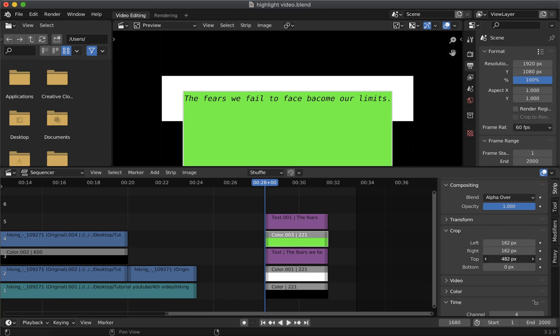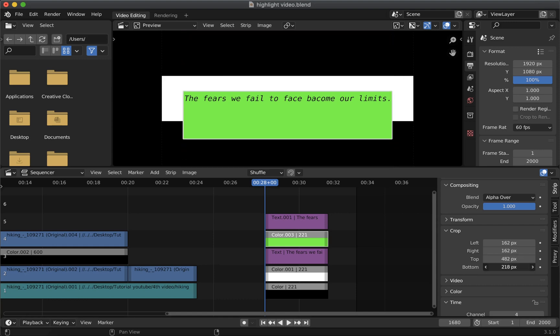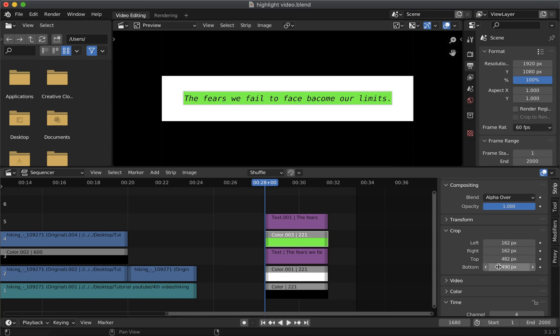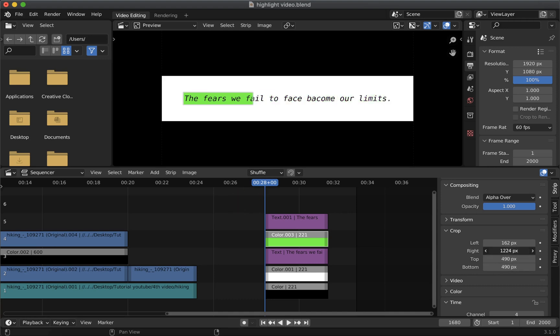Next we will use keyframes. So make sure frame is at the start of the strip. Then slide the crop right property to the start of the text. Then click the keyframes to save the values.